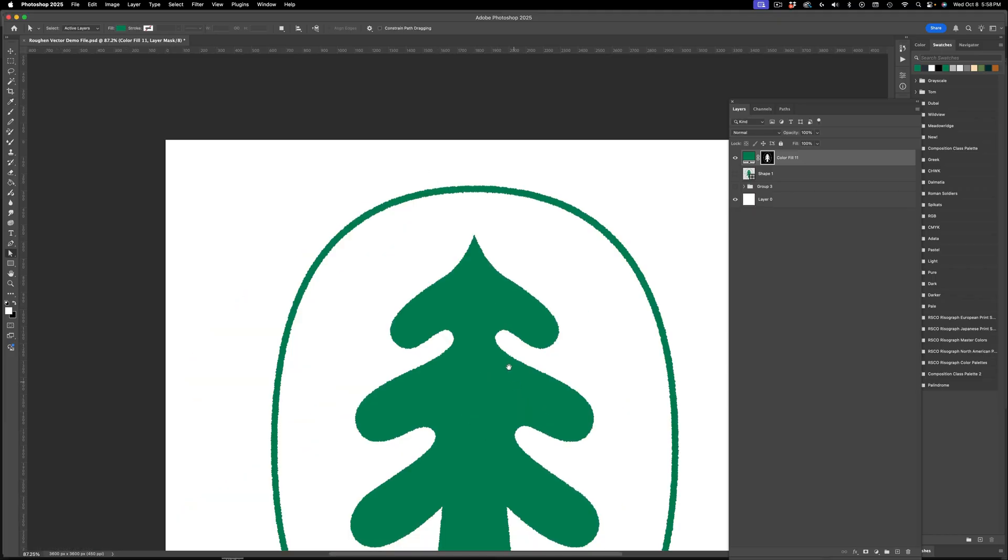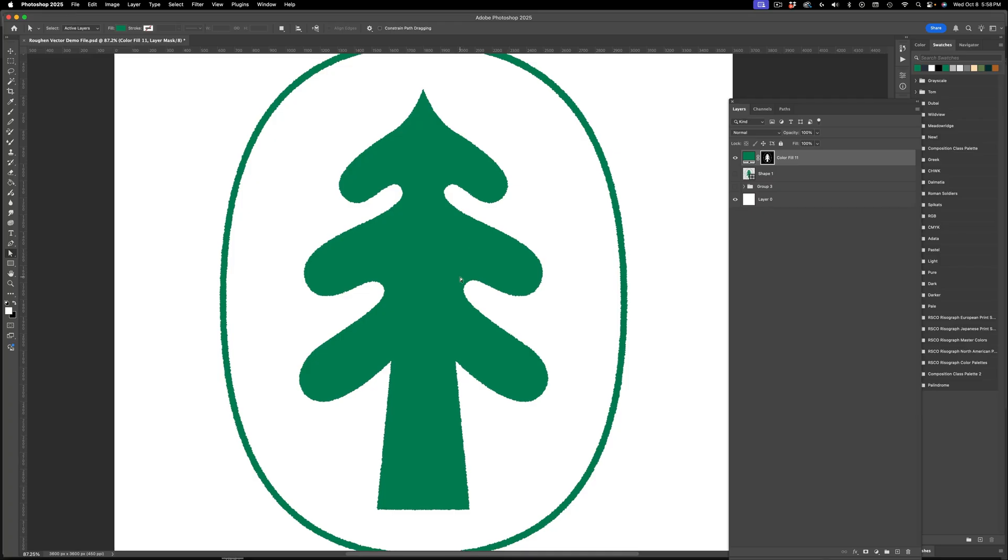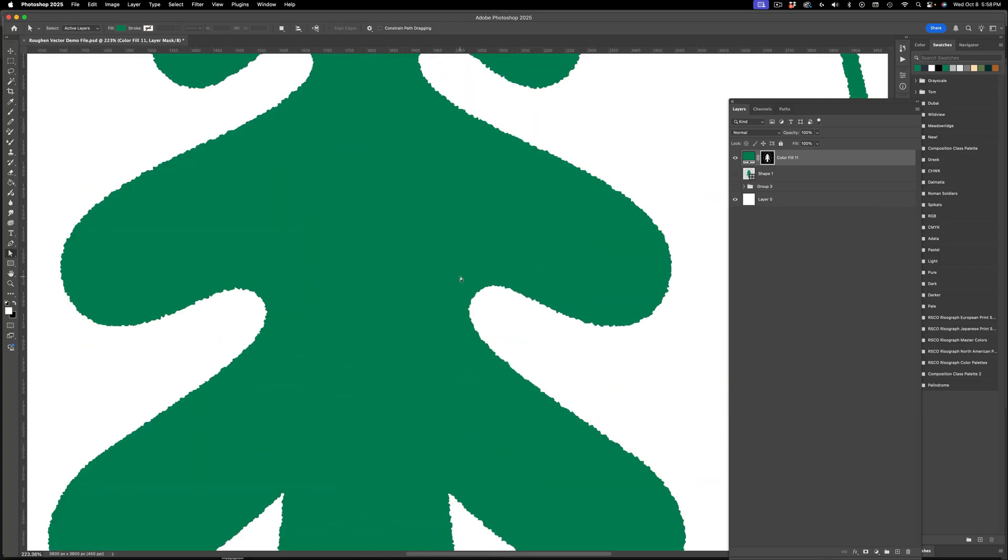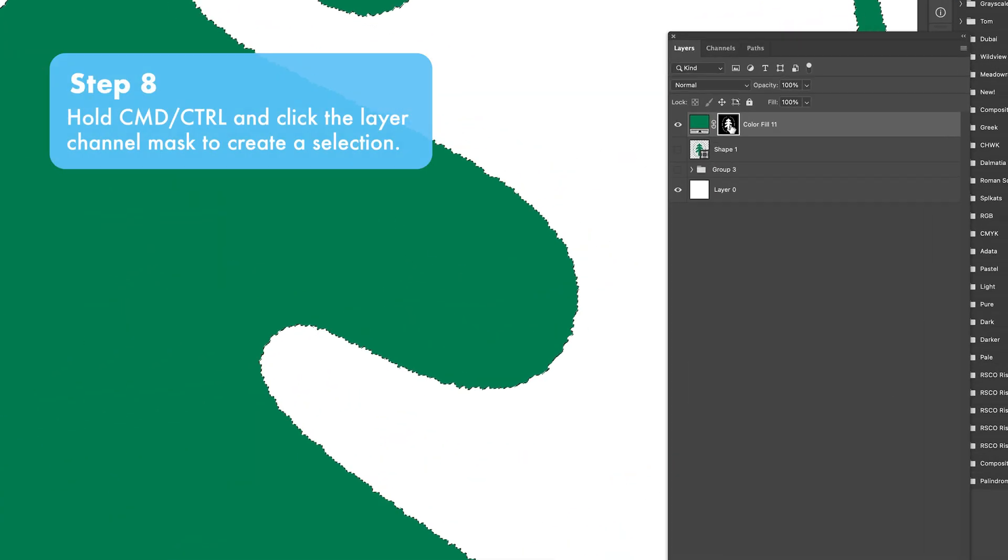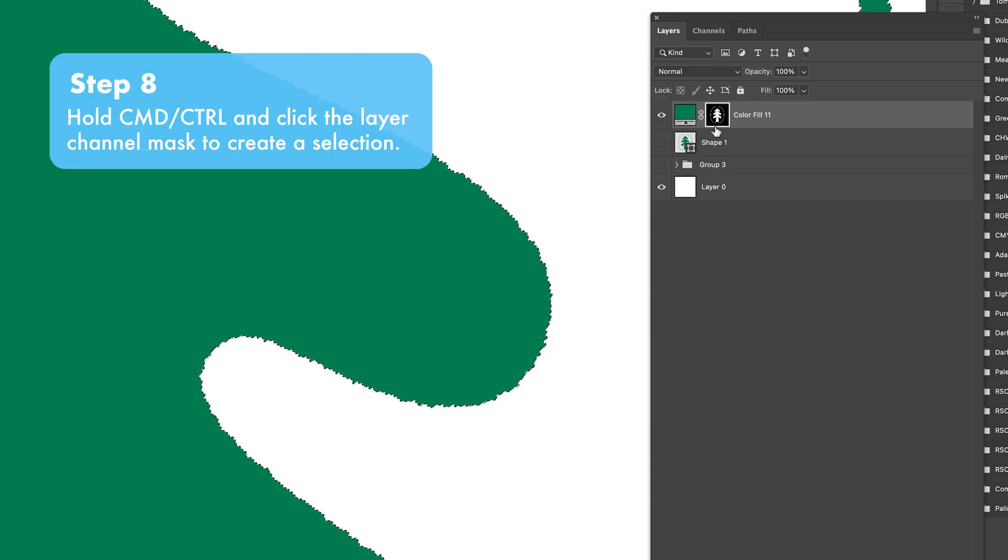Now, of course, if you want this to be a vector again, you can just command click or control click that channel mask once again.